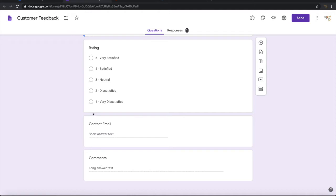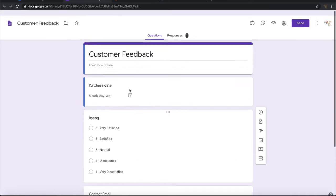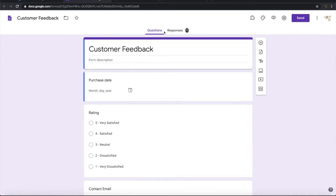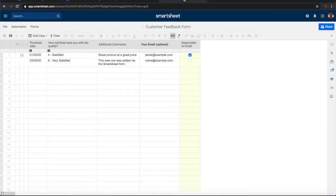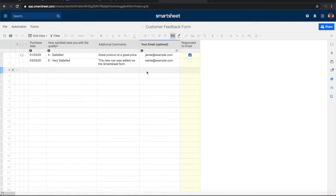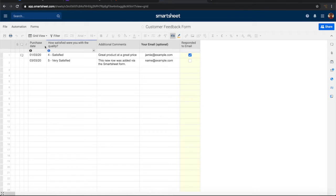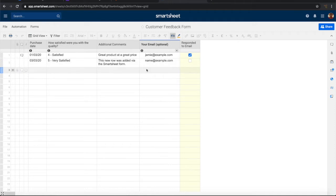On submission of this Google form, I want this information to be populated into a Smartsheet with similar information. So we have purchase date, we have some rating information here, we have some additional comments and the customer email. So let us see how to do it.